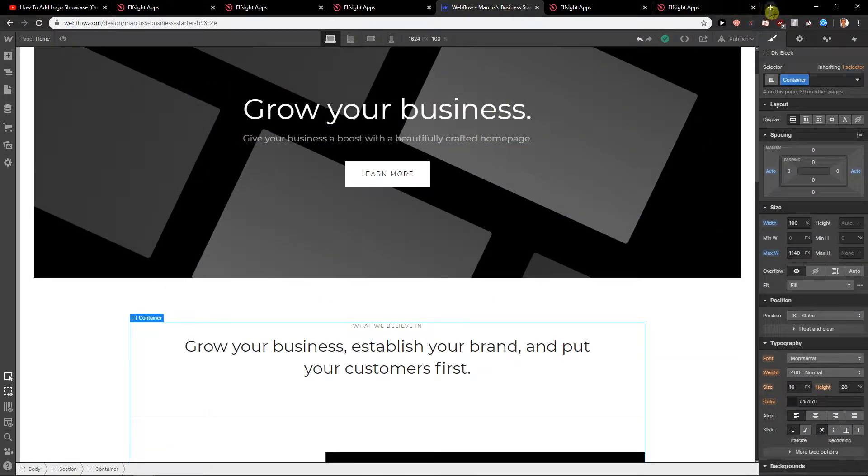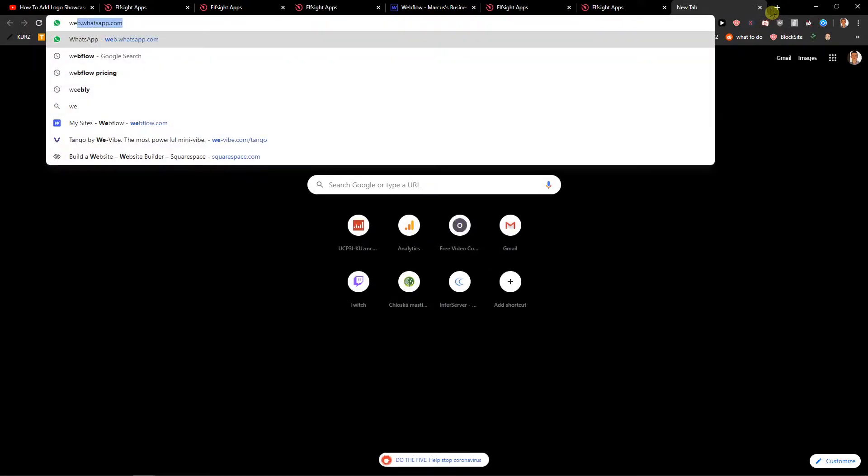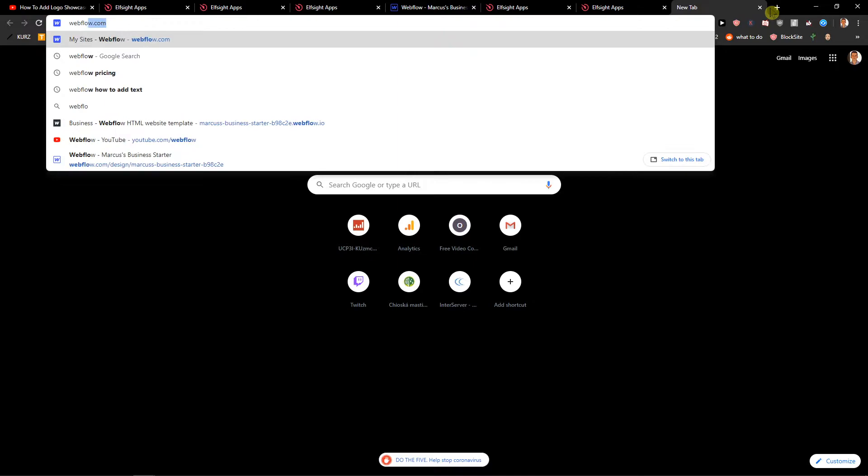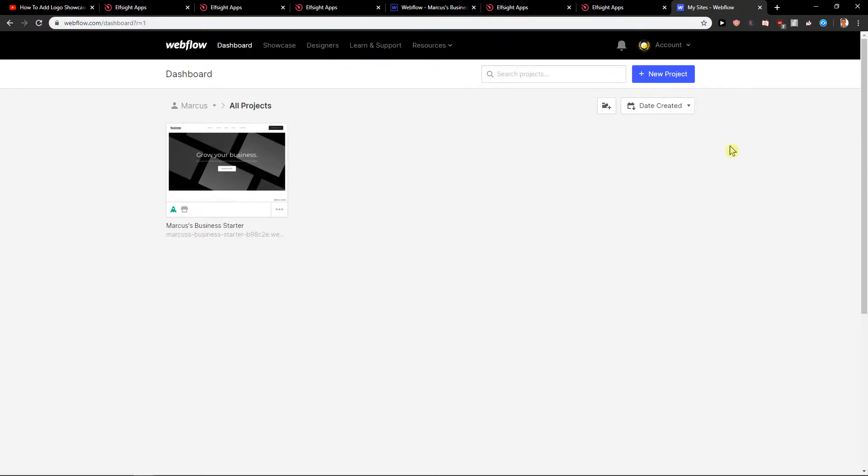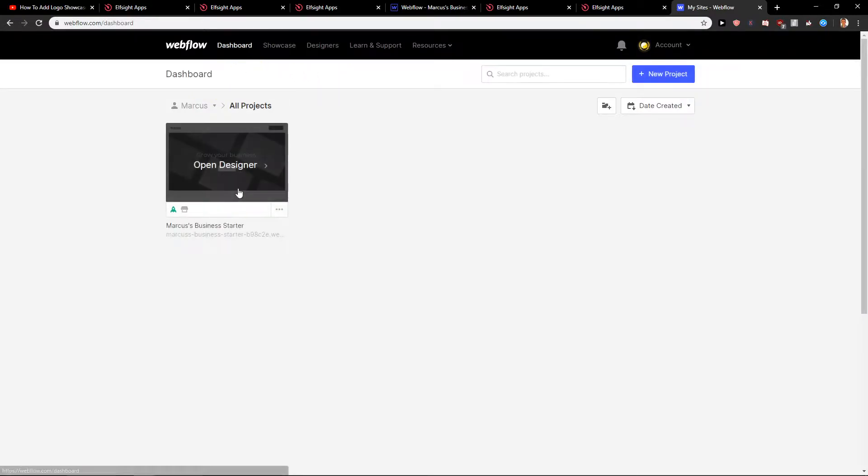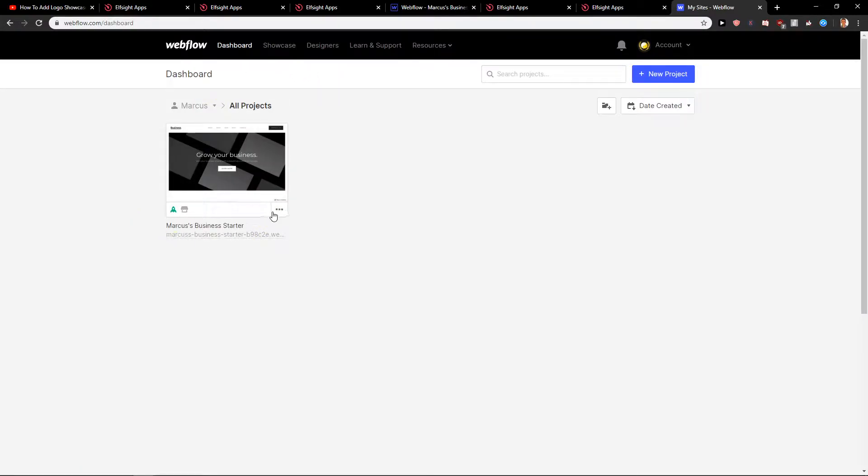First, what you want to do is write here webflow.com and then you will be in the dashboard. You want to get on the dashboard and just click these three dots here.